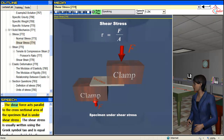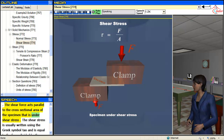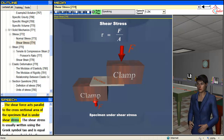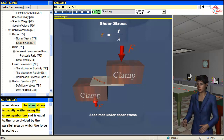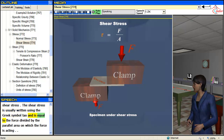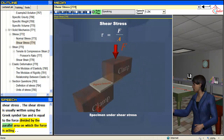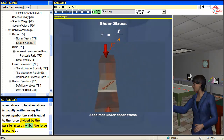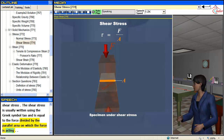The shear force acts parallel to the cross-sectional area of the specimen that is under shear stress. The shear stress is usually written using the Greek symbol tau, and is equal to the force divided by the parallel area on which the force is acting.